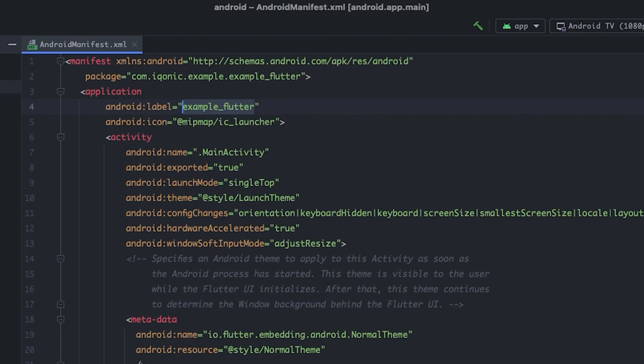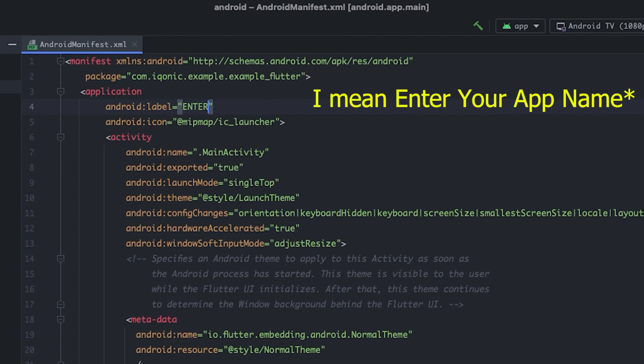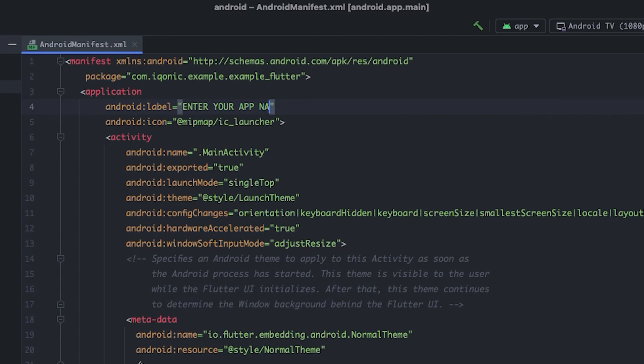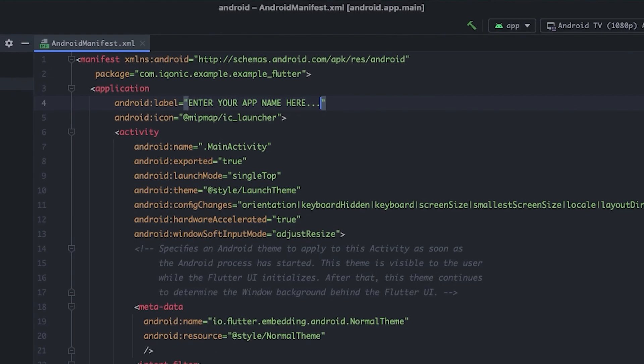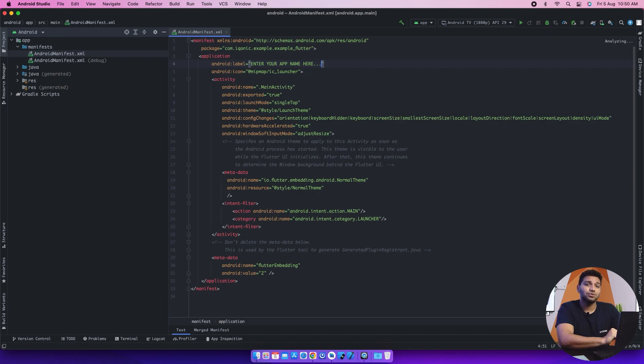Now I will change the name here. I'm just writing exemplary Flutter name for you to understand it easily. I'm writing here something like 'enter your username' to make it easy for you to understand. You can add any name that you've chosen for your application and it will be done here. This is so easy to do, right?